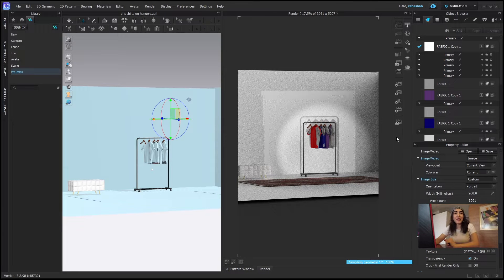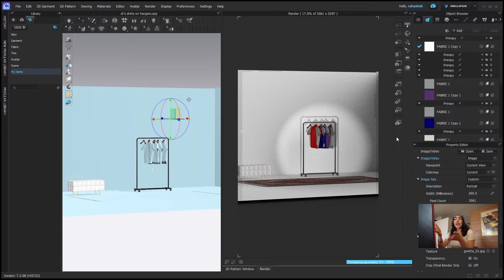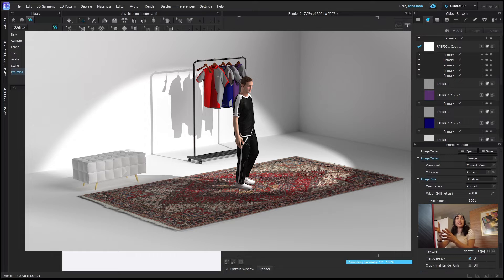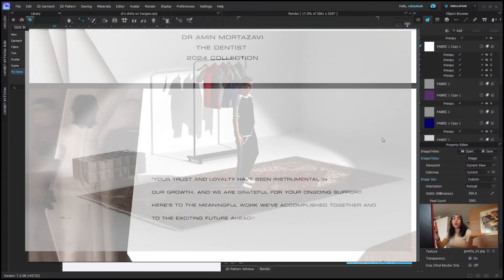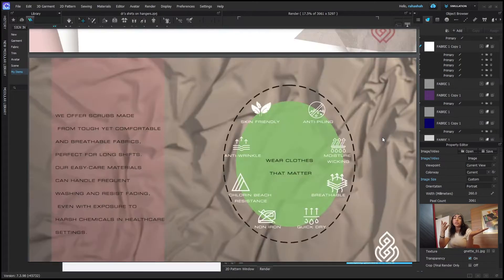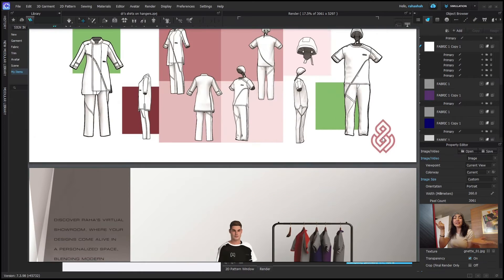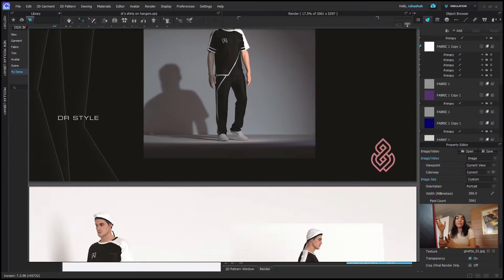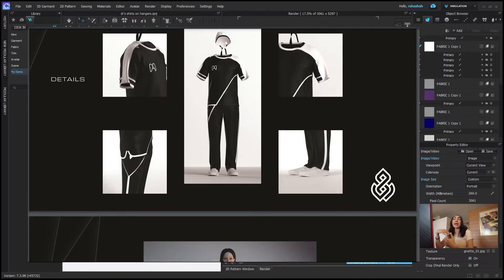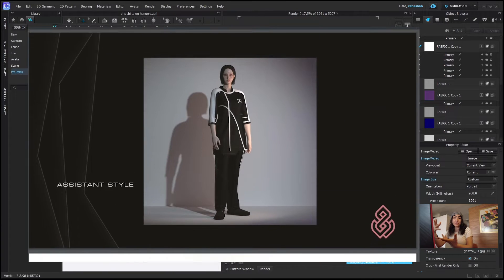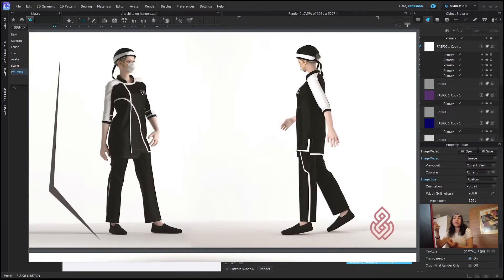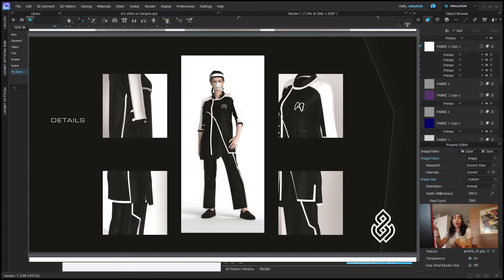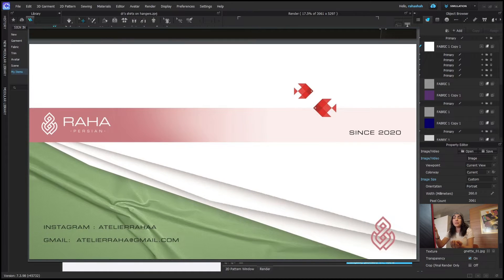Hey guys, welcome back to my channel. Today I'm going to show you how I made this scene and how I used it in my project. I'm working on an order for a dental clinic which is costume uniforms, and this is how I made all the scenes and how I presented them. If this is something you'd like to learn, without any waste of time let's just get right into it.